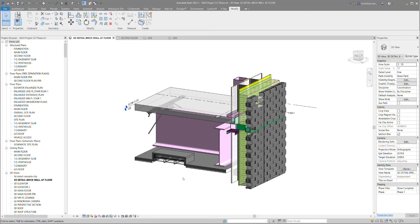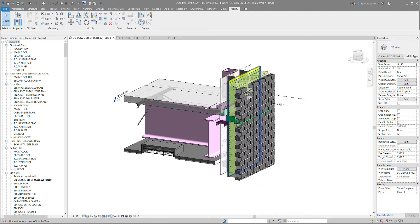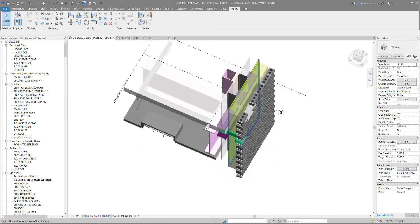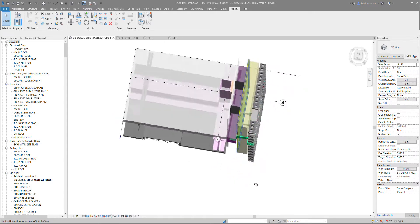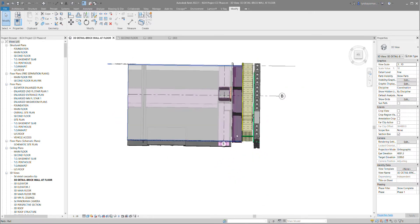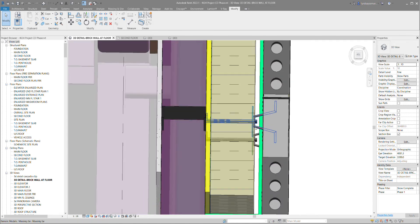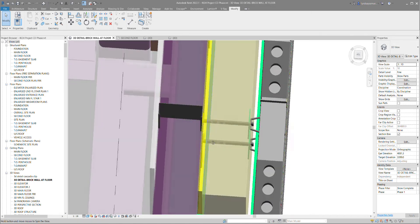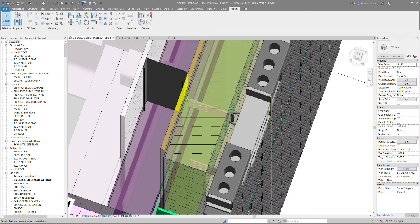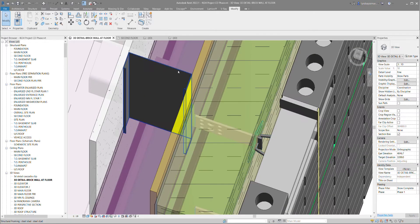Here's a 3D detail of a brick wall, brick exterior on steel stud, starting at the top view. There's the brick with a brick tie going through the insulation and sheathing, attaching to the steel stud wall.